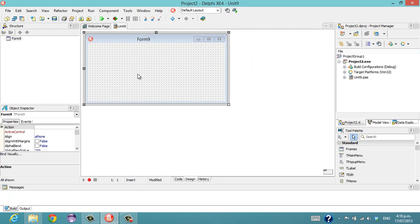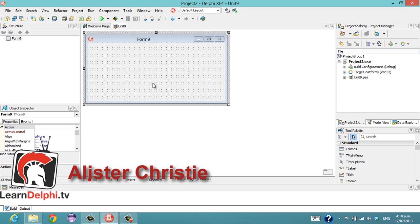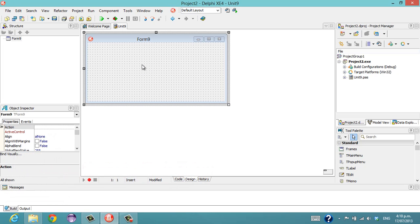G'day, I'm Alistair Christie from learndelphi.tv. Go and check out learndelphi.tv and have a look at my other free videos and also some of my commercial videos. Feel free to purchase as many as you want.